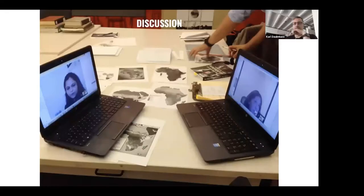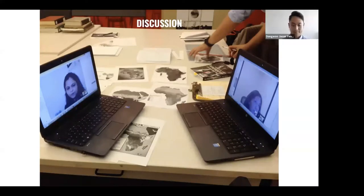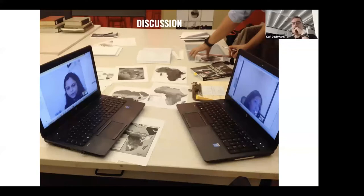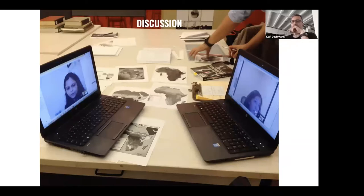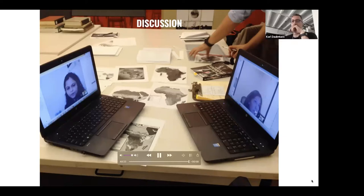That concludes the formal portion of the webinar and some of the key ideas we wanted to share. There's both a reflection on our part as well as an aspiration to continually improve the way we think about culture and the way we teach. We'd love to engage people either through the chat or through real-time questions now.